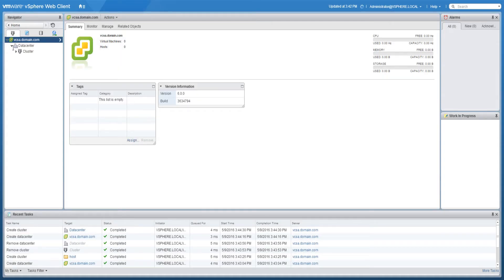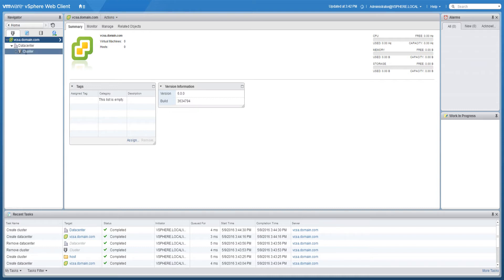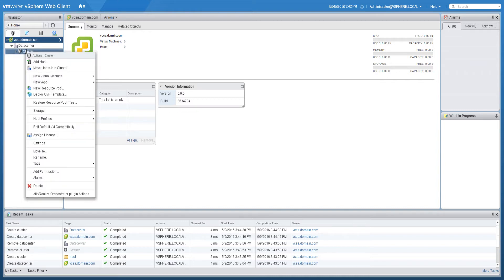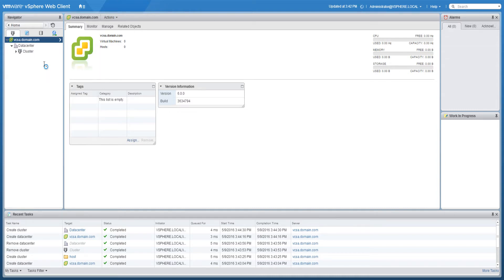To add a host in the vSphere web client, navigate to a data center, cluster, or folder within the data center. Right-click the data center, cluster, or folder and select add host.